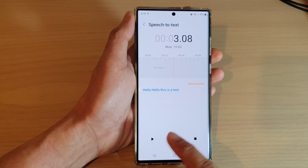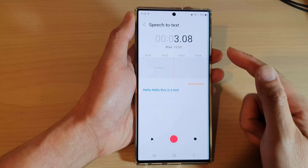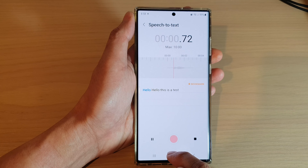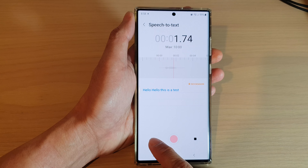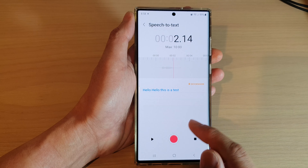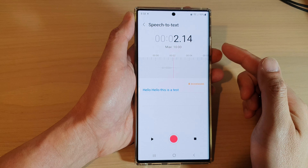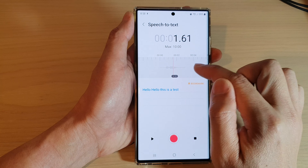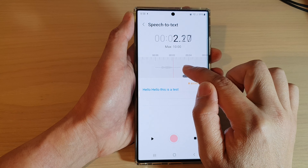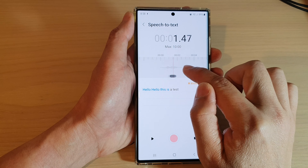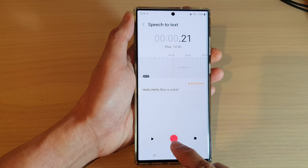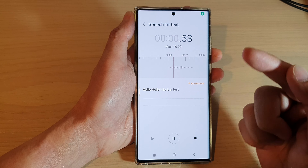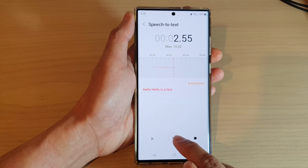Now if you want to replay your audio you can tap on the play button. You can also record over the existing audio — swipe in the timeline to move it forward or backward, and then tap on the record button to record over the existing audio.